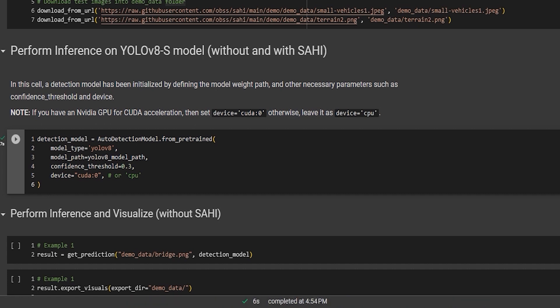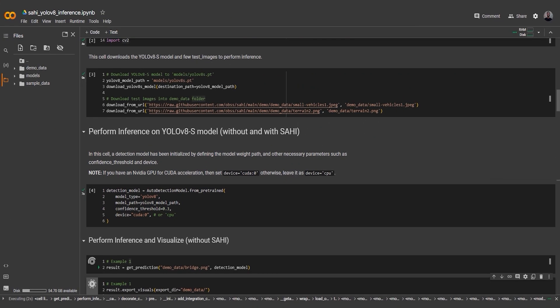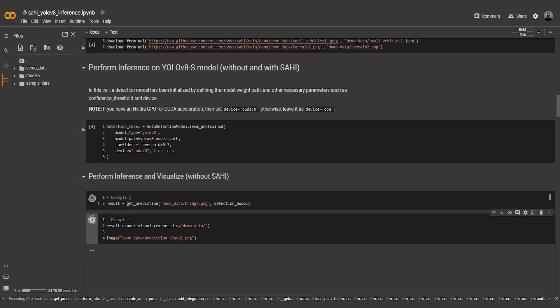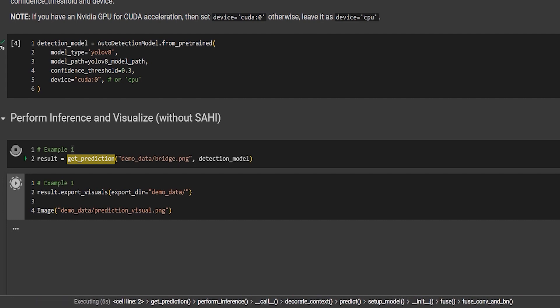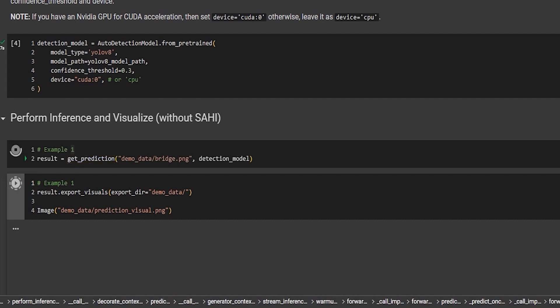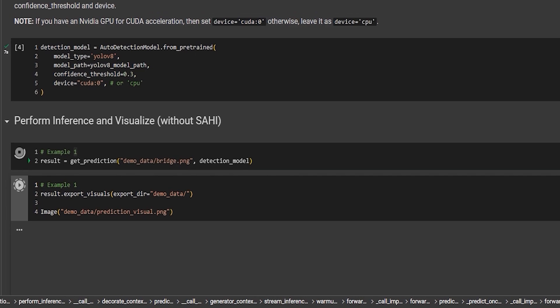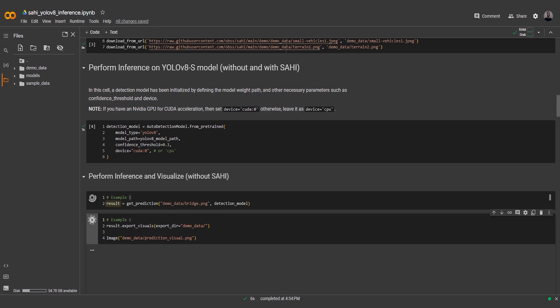Finally, we specify the device as CUDA:0 to utilize GPU acceleration if available. In the next snippet, we call the get_prediction function to obtain the object predictions for the image using the initialized YOLOv8 S model. The result is stored in the result variable.